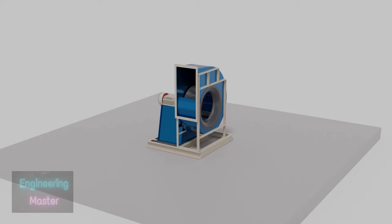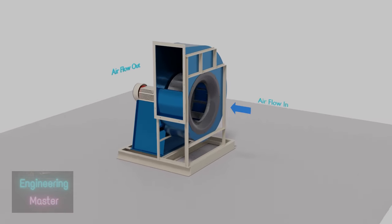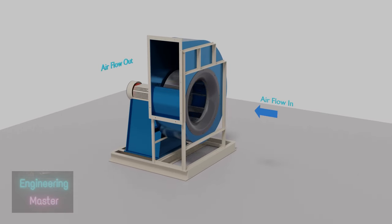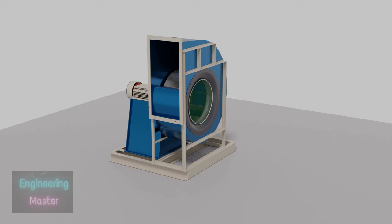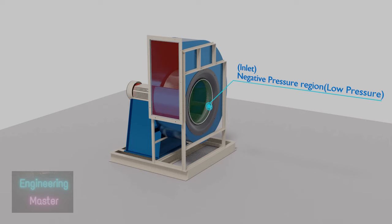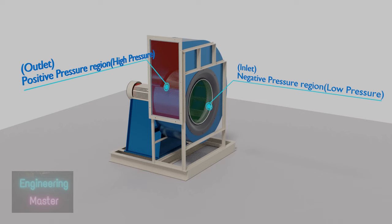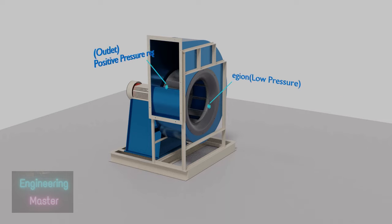As the impeller starts rotating, air enters the fan axially and it will be displaced radially. Impeller will displace the air at the inlet and making a negative pressure region at inlet. Kinetic and pressure energy is imparted to air, which in turns makes the outlet region a positive pressure region. So air will be moved from high pressure region to low pressure region. Inlet is low pressure region, so air enters through inlet. As the outlet is a positive pressure region, the air will be displaced through the outlet.